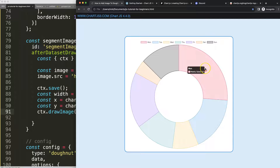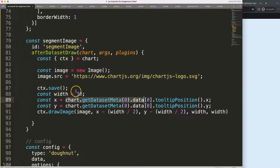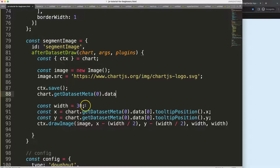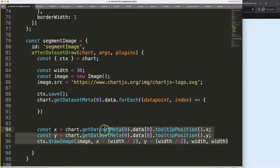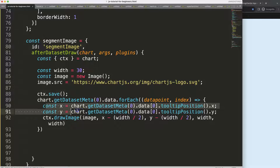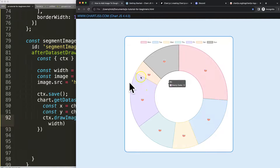You might want to put a circle behind the image, but first let's make sure the image appears on every segment. I'll grab all the coordinate logic and wrap it in a forEach loop over the dataset data. I move the width constant outside the loop so it's not re-declared each iteration. Inside the forEach I get the dataPoint and index, then use the index when calling tooltipPosition so each segment gets its own coordinates. Save and refresh — we now have a proper image on every segment.